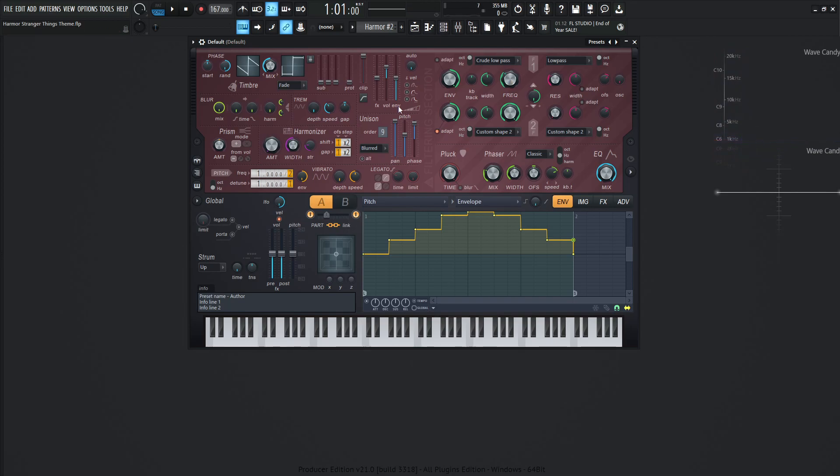First things first, we're going to be using part A and part B, but more so on part A. On part A, we're going to be using a saw wave. The mix is all the way to the left. The random knob is all the way to the right at 100%.